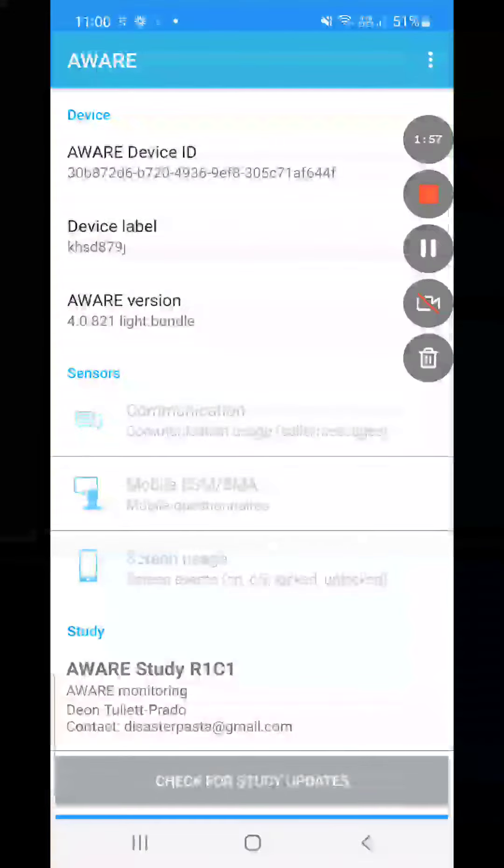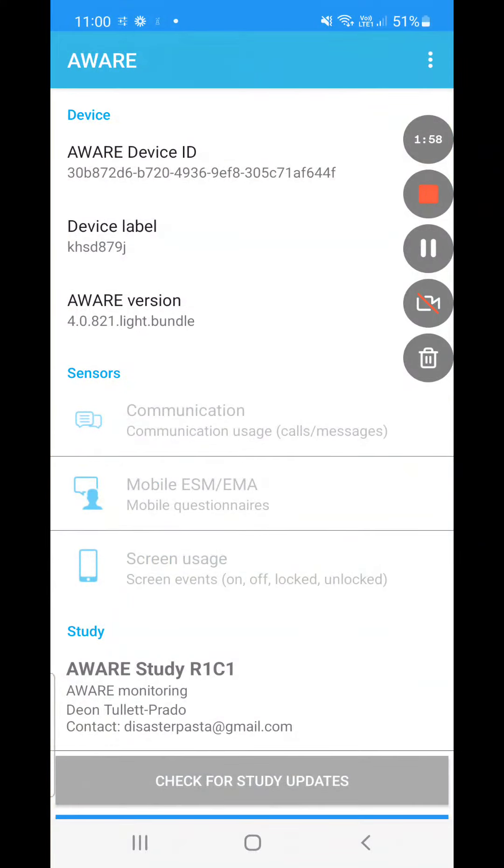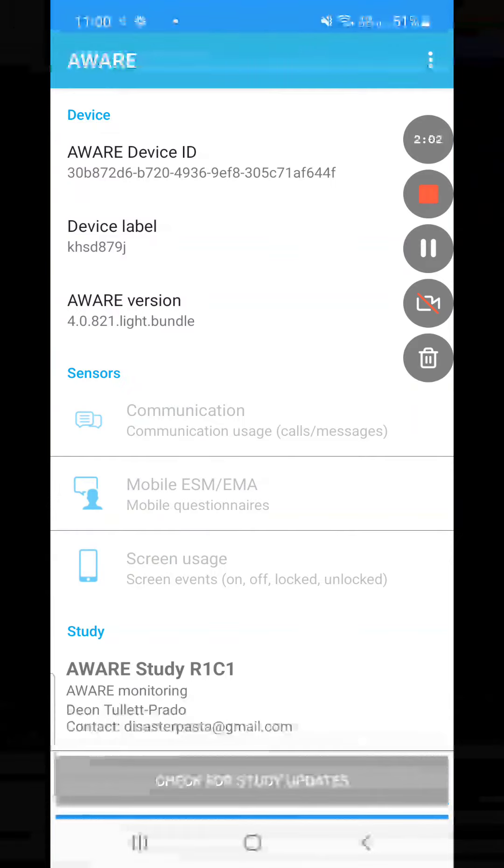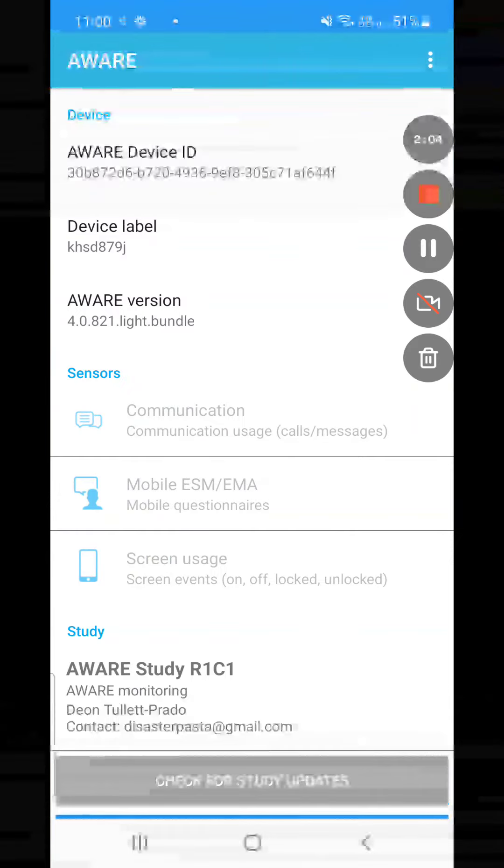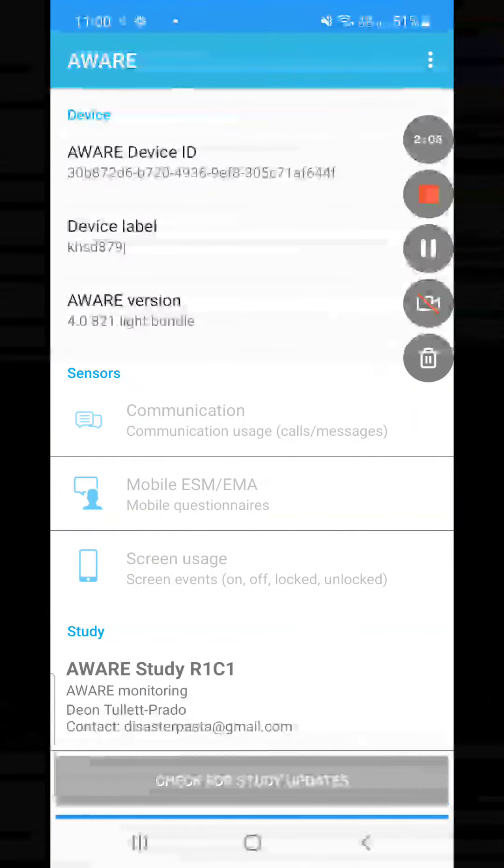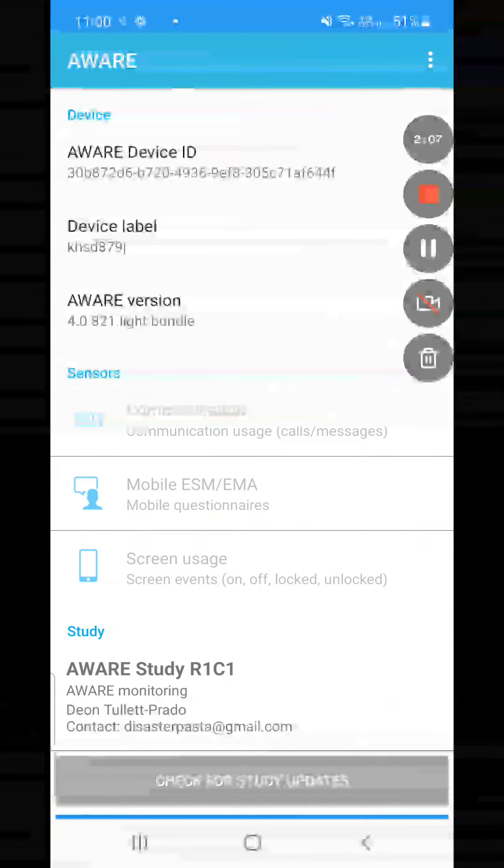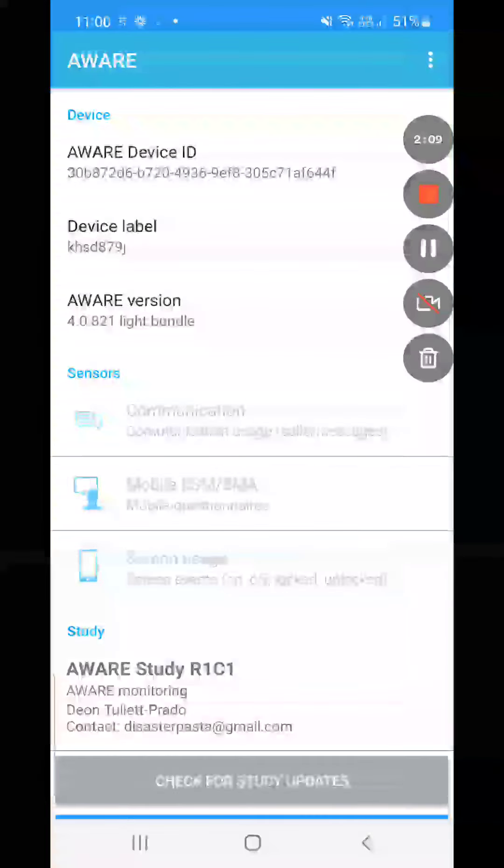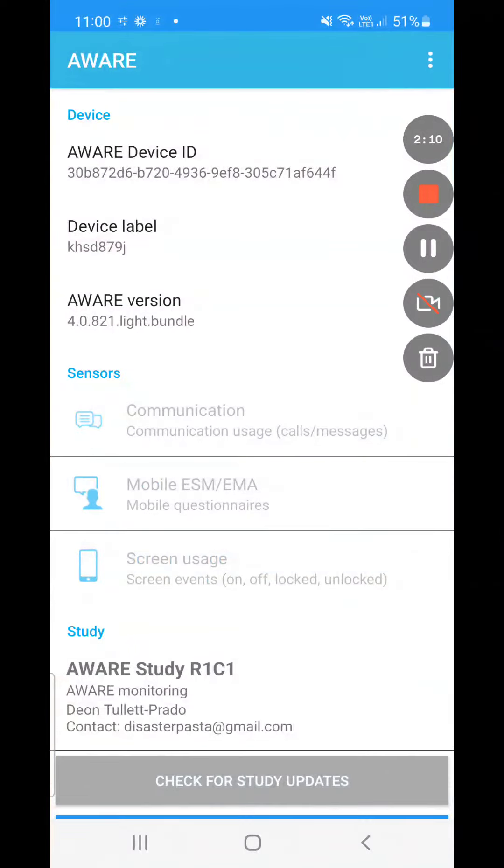And also screen on screen off time. That's what the study does - no content, just number of calls and texts and their length, as well as screen time. Thank you once again for participating. We are looking forward to seeing the outcomes of the study.